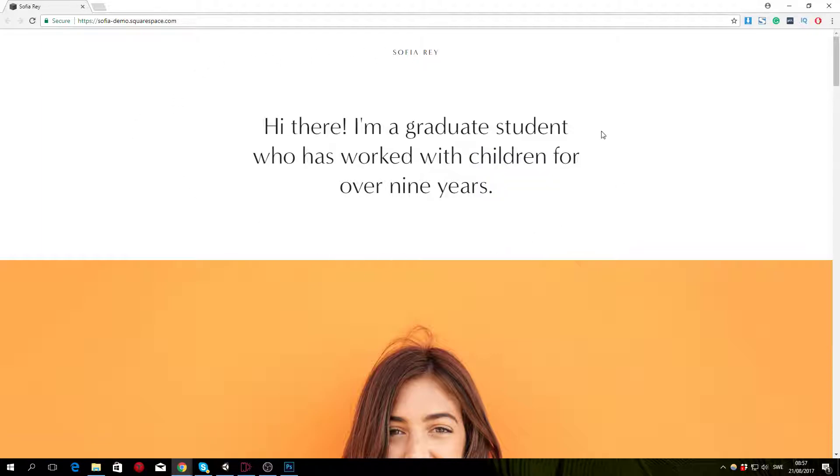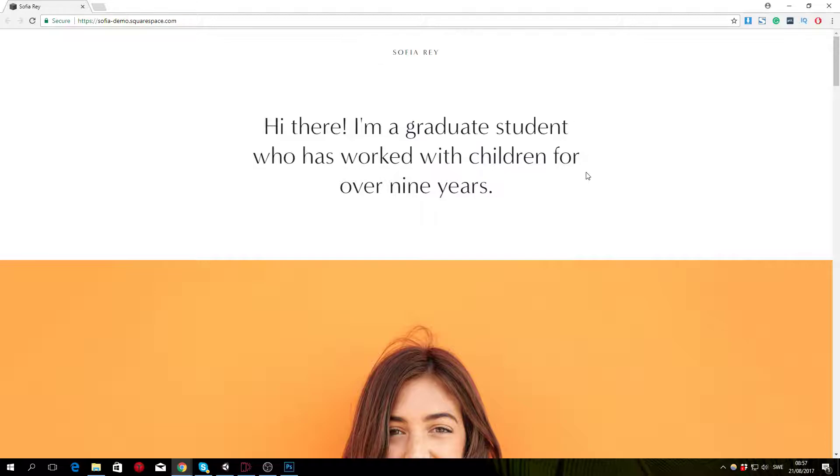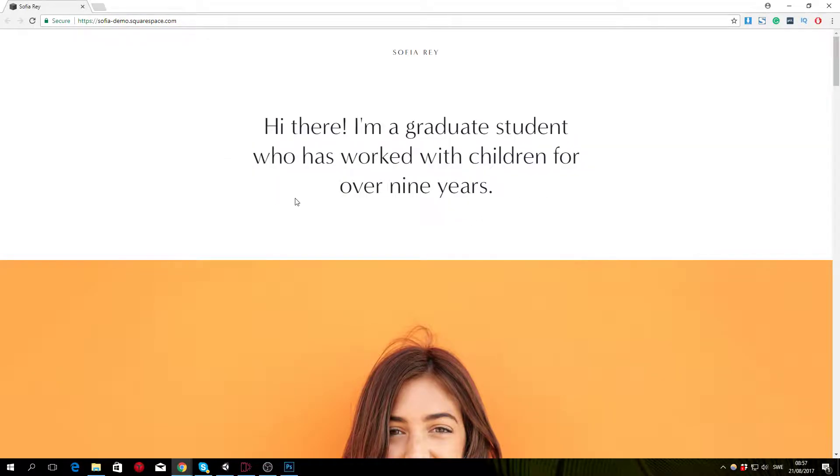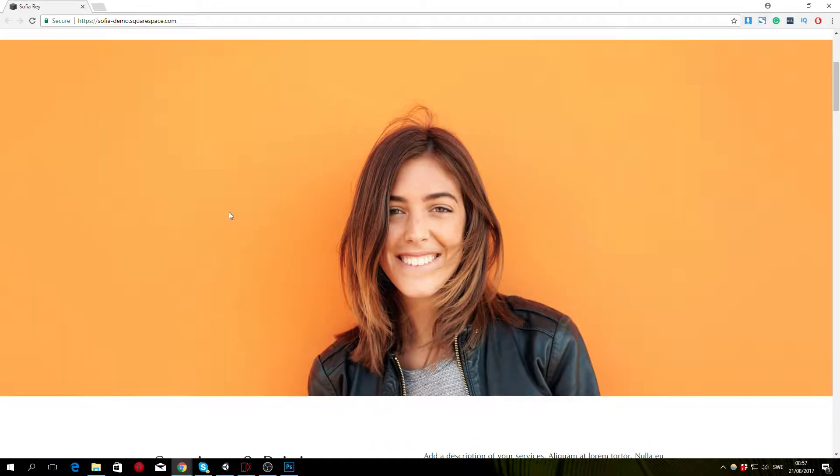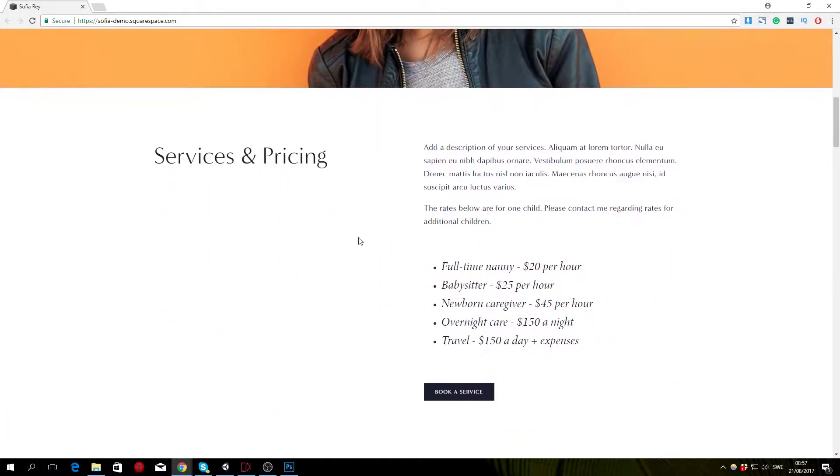If you want to see what this template looks like live, you can head over to sophiademo.squarespace.com. Basically it's a clean minimalist looking resume website. It starts off with the owner's name and then we have an introduction text followed by a full screen image, and then we have services and pricing.